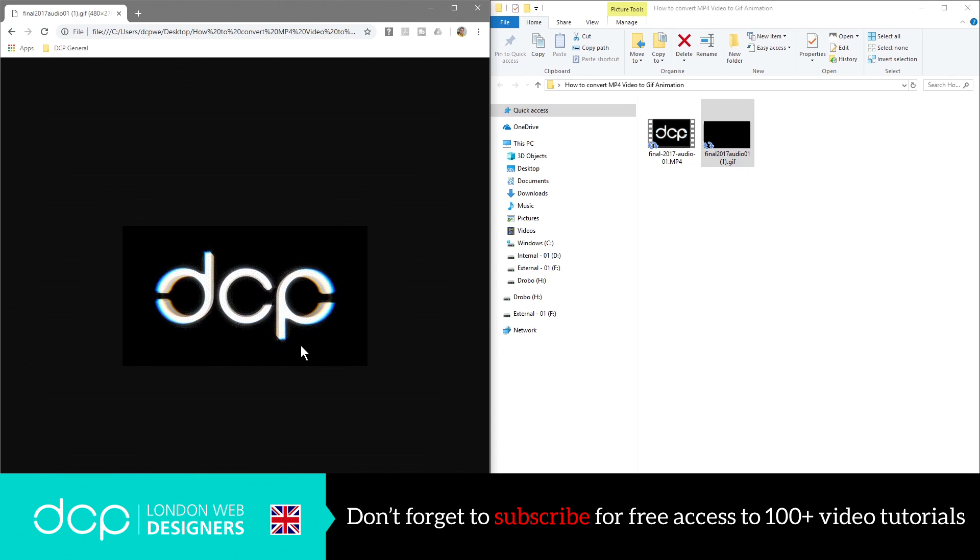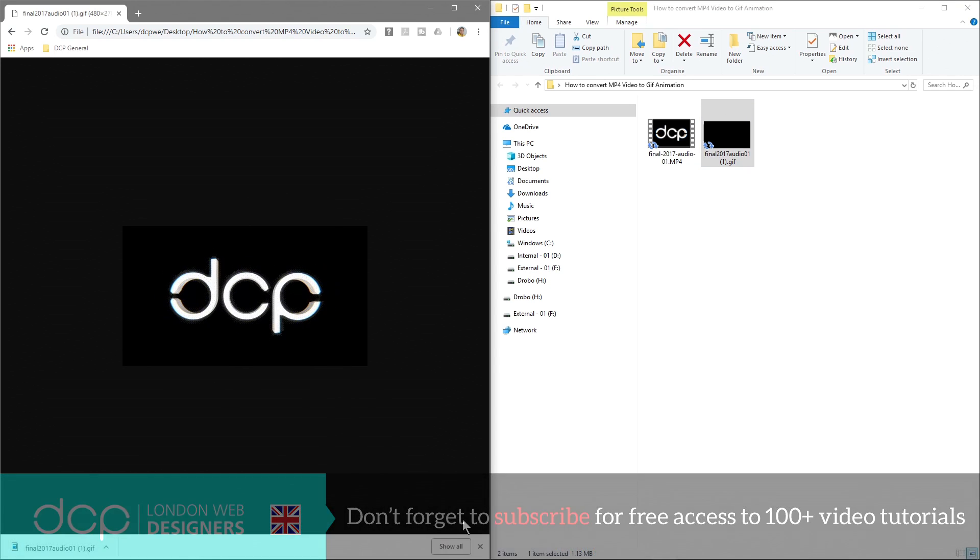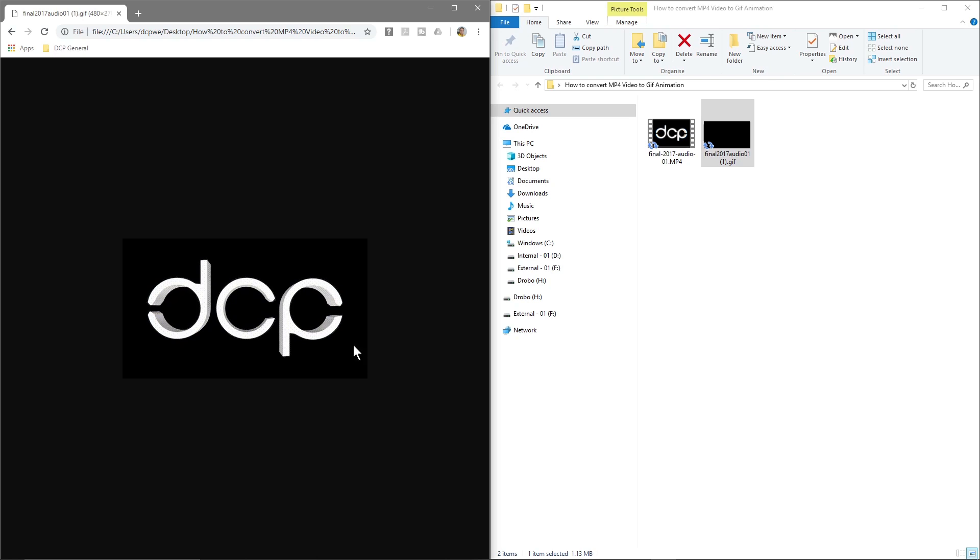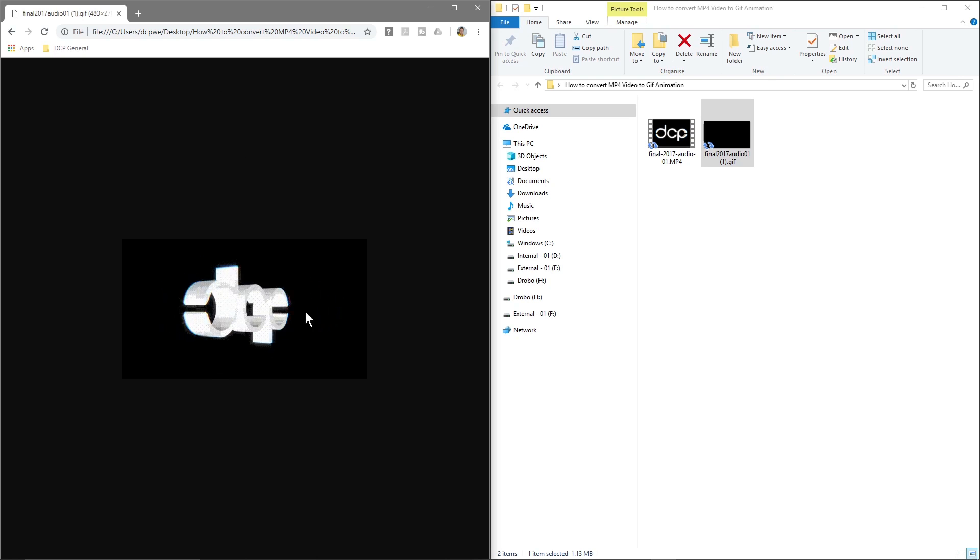We can drag and drop that into the browser and now you can see the GIF animation of that same video clip. This will just continuously loop, so you could use that on your website and you can use it wherever you really want. That can be any video content you want.